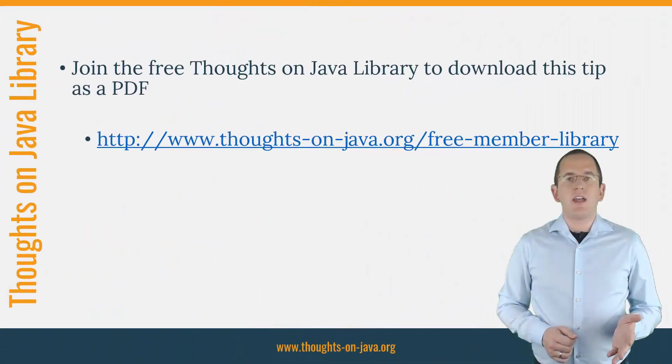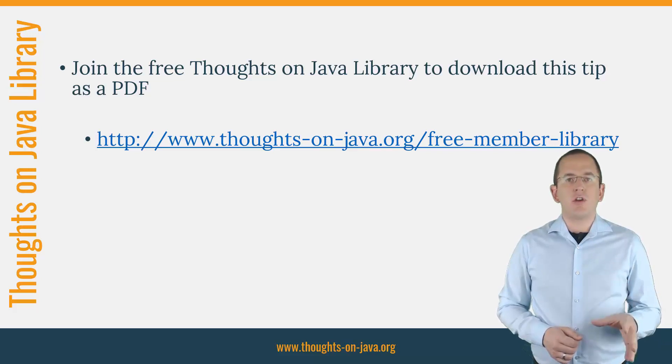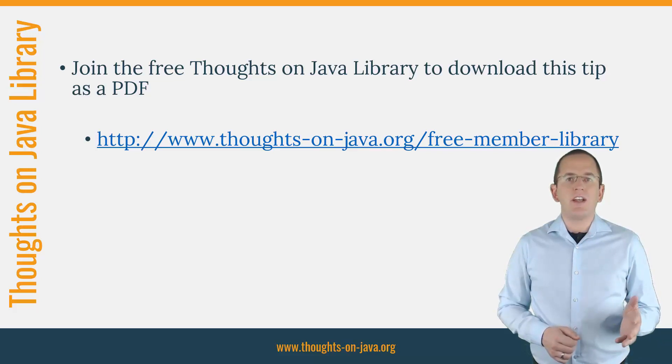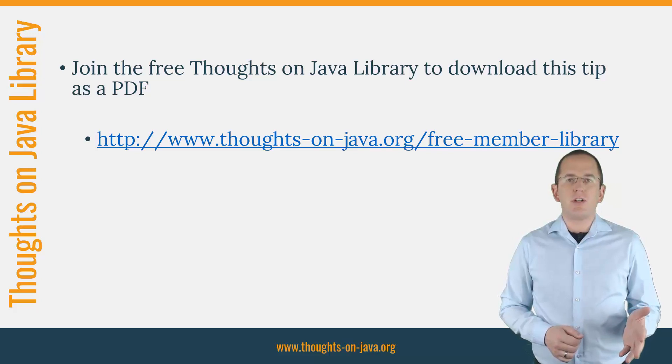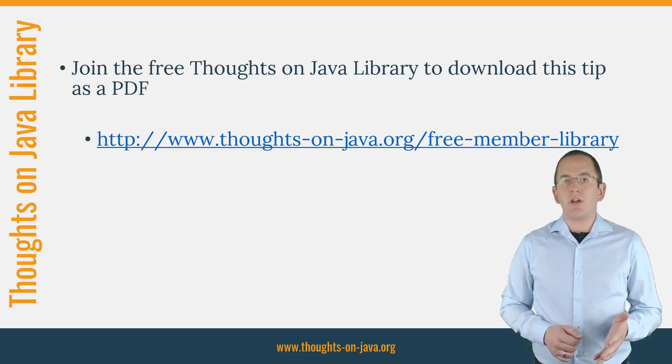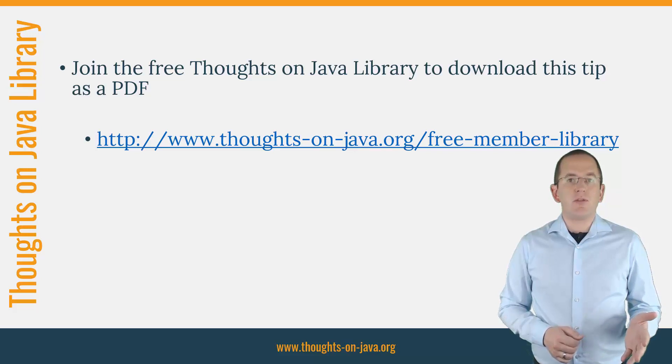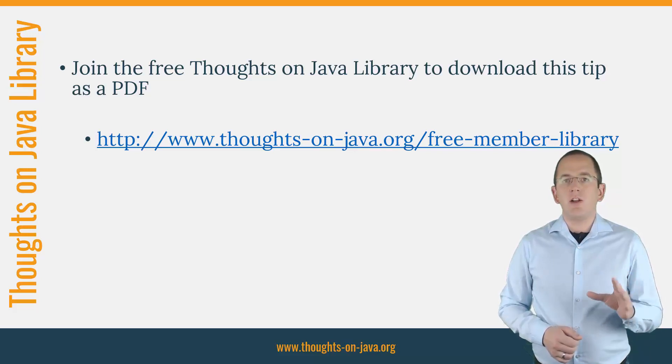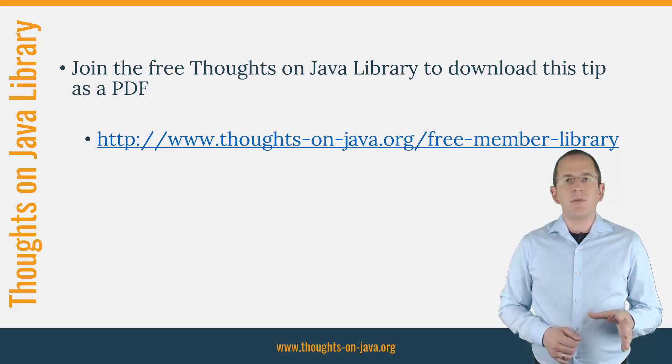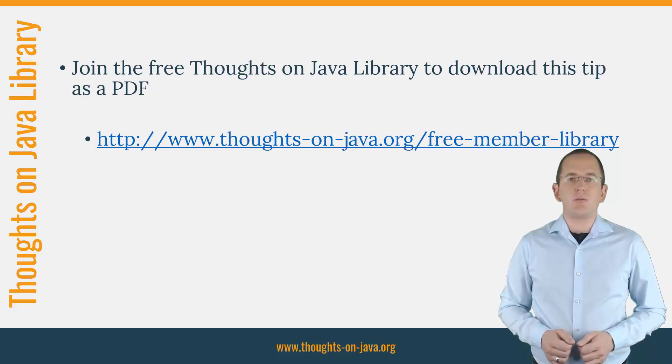OK, that's it for today. If you want to learn more about Hibernate, you should join the free Thoughts on Java Library. It gives you free access to a lot of member-only content, like an ebook about the Java 8 support in Hibernate, a printable PDF version of this Hibernate tip, lots of cheat sheets and a video course. I'll add the link to it to the video description.